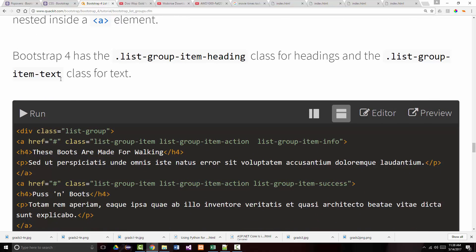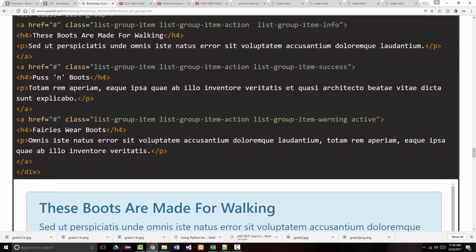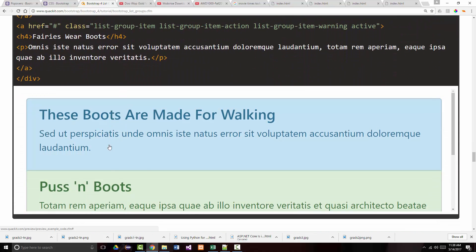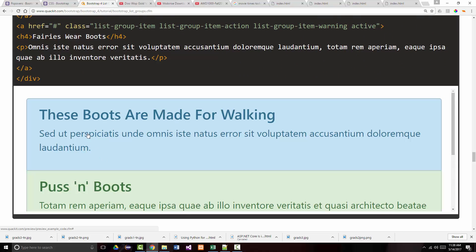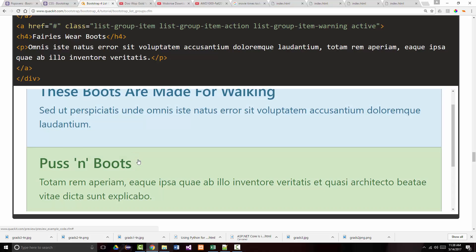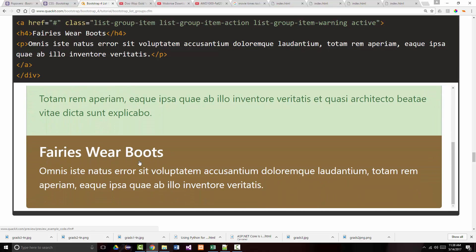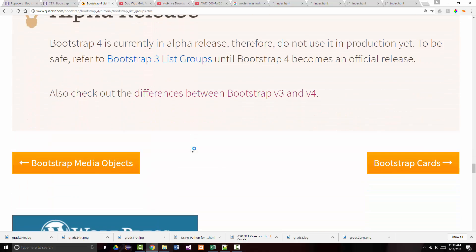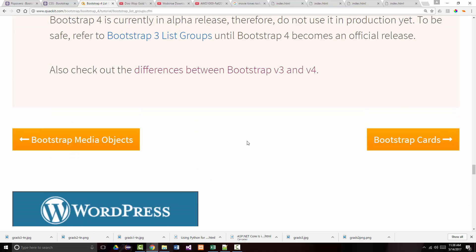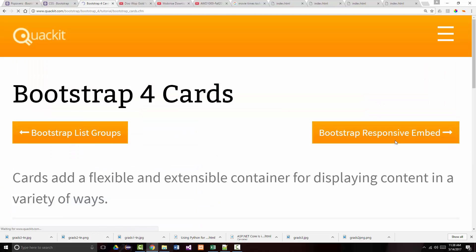Bootstrap 4 has the 'list-group-item-heading' class for headings and the 'list-group-item-text' class for text. Notice the headings are bolded and in a bigger font. That's pretty much it for list groups and media objects — let's jump into cards.